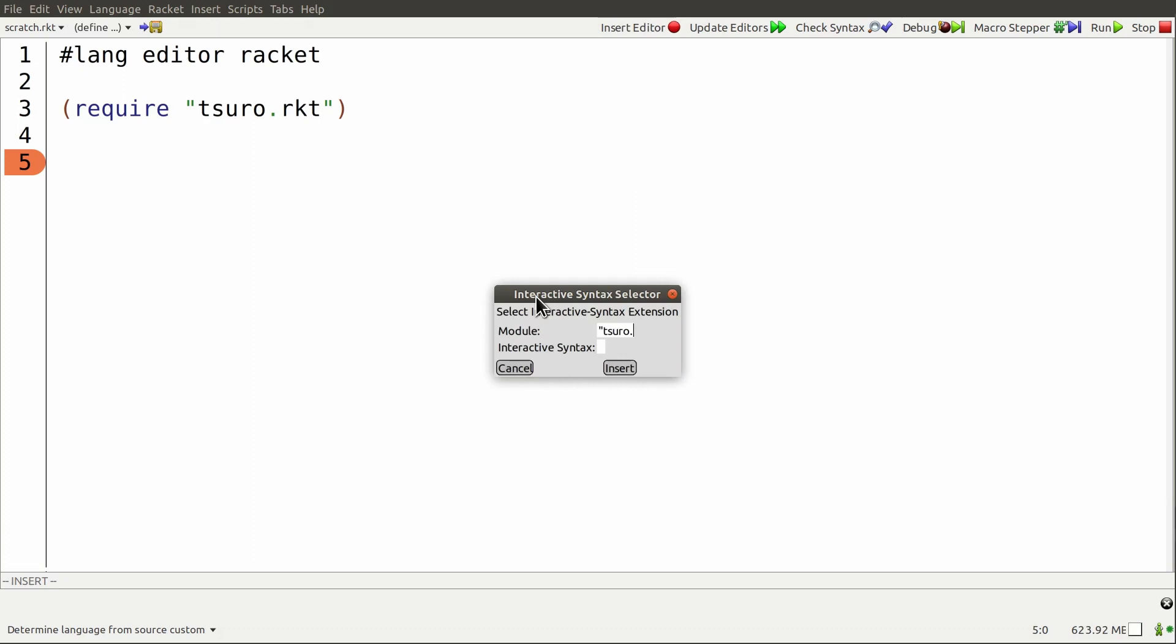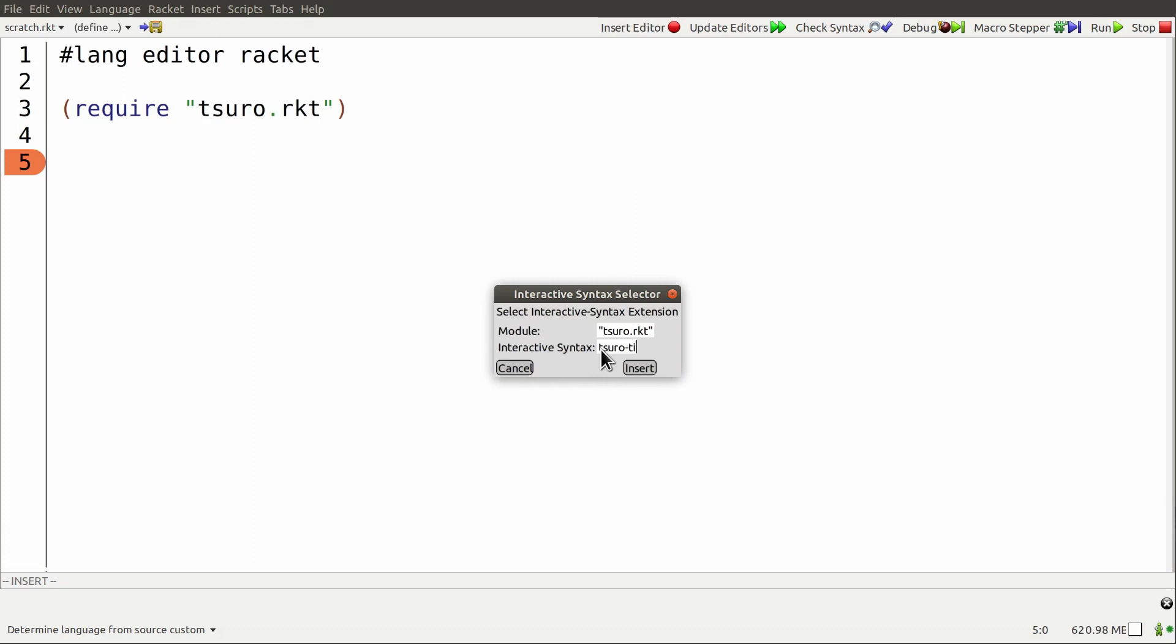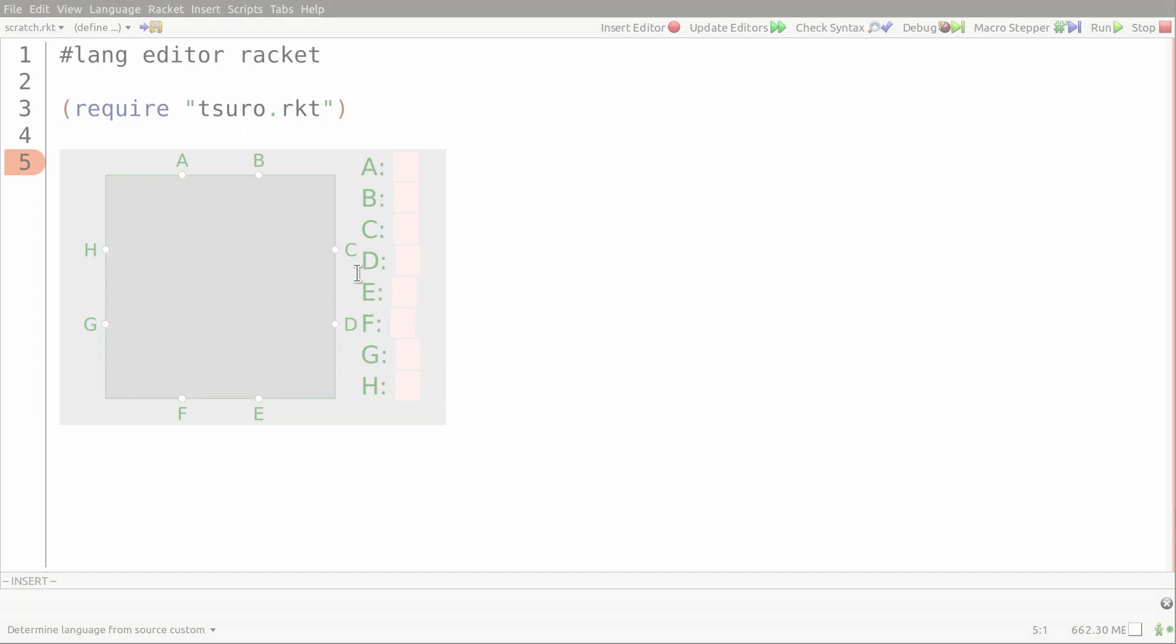Programmers using interactive syntax extensions are stored in plain text files. Developers can actually modify these programs, including the editors, in tools like Vim that have no knowledge of interactive syntax extensions.